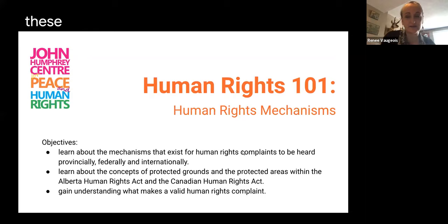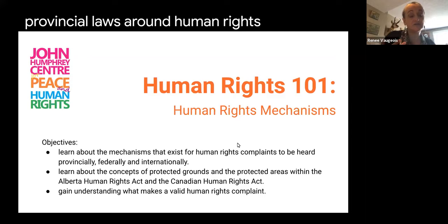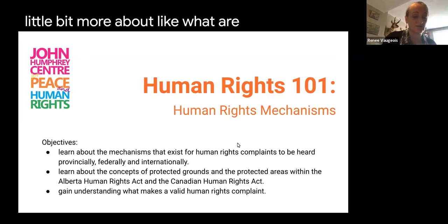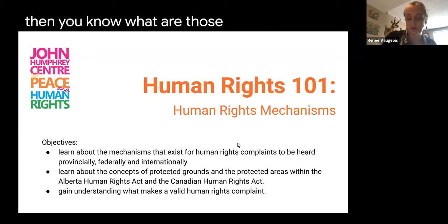The national and provincial laws around human rights really bind around this idea of discrimination, so we'll talk about what the grounds around discrimination look like and what the pieces of a human rights complaint are.